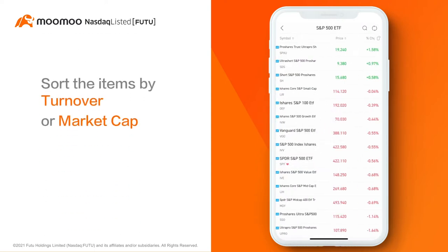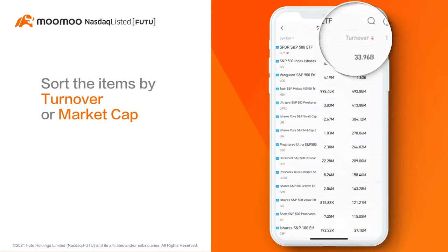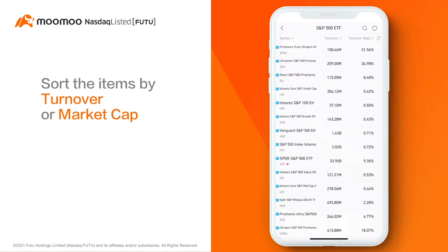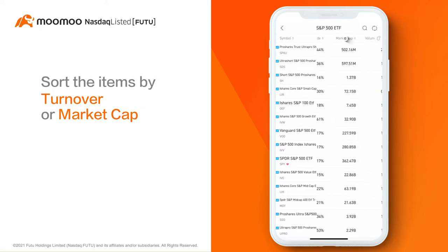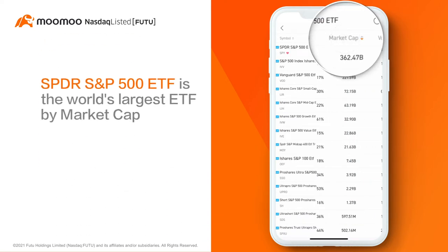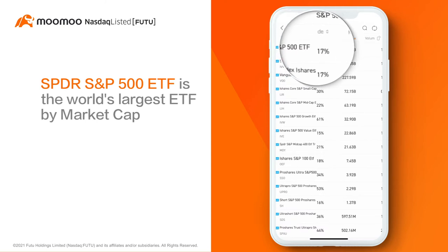There are many ETFs that track the performance of the S&P 500 index. You can sort these items by turnover or market cap. An ETF with large turnover or market cap usually indicates it is one of the more popular assets in the market. Tap Market Cap to sort the items by market capitalization. At the top you should see the SPDR S&P 500 ETF, which is the world's largest ETF with a market capitalization of more than $300 billion.